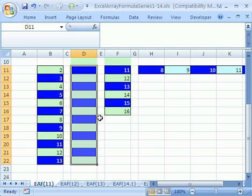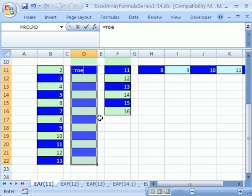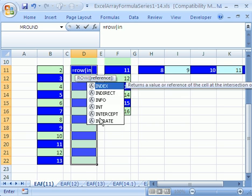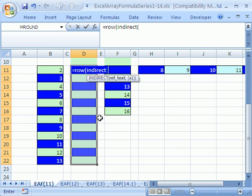Now, we're going to have to use the INDIRECT function and the ROW function. Equals ROW. Open parentheses. INDIRECT. Now, we've seen this function in some other videos. INDIRECT takes a text string and converts it to a range, a reference.